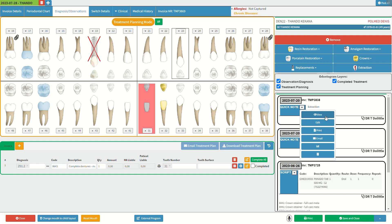The available options will now be explained. The view button will open and view the quick note the practitioner has made. The edit button will edit and update the quick note. The print button is used to open the print screen and print the quick note. The email button will send the quick note electronically to the desired recipient. Click on the graph button to open and view the quick note in a graph style if applicable. Click on the delete button to delete and remove the quick note.